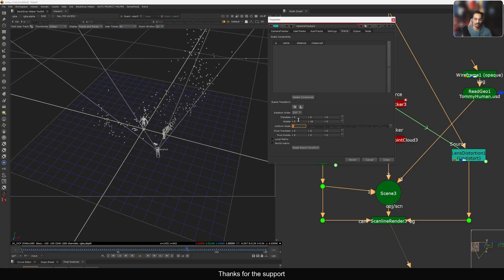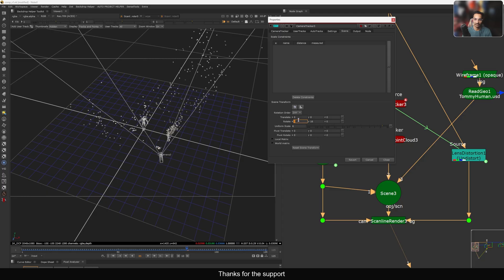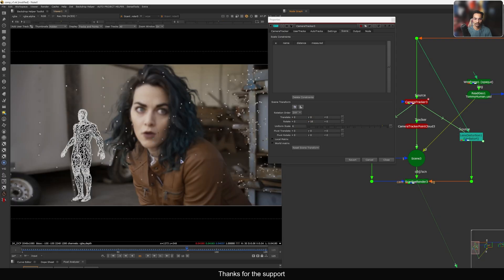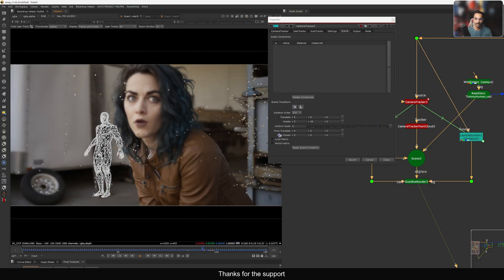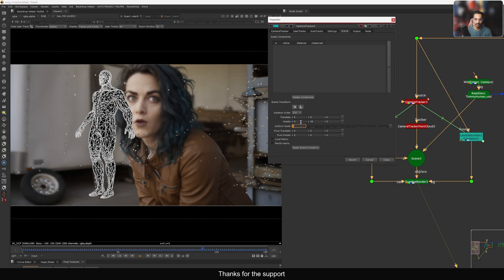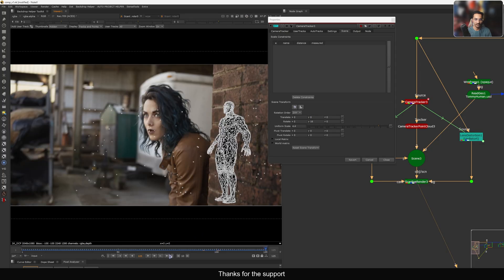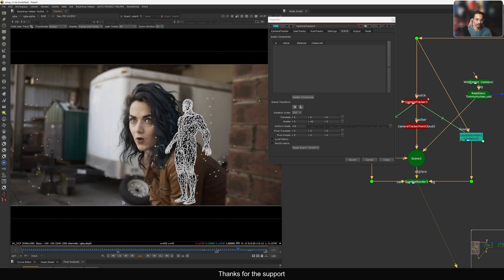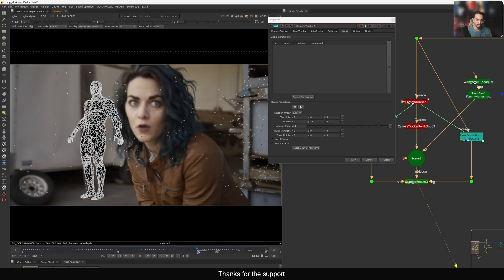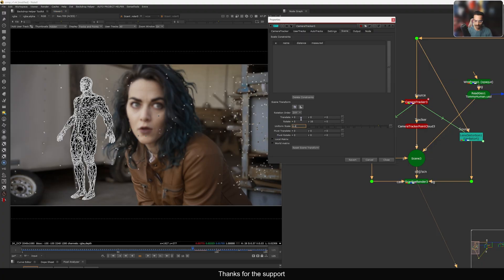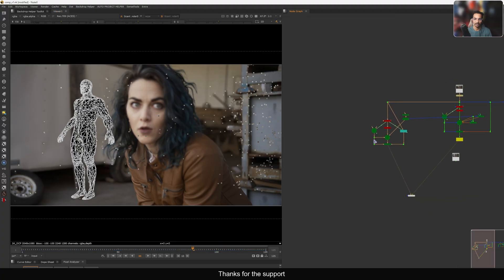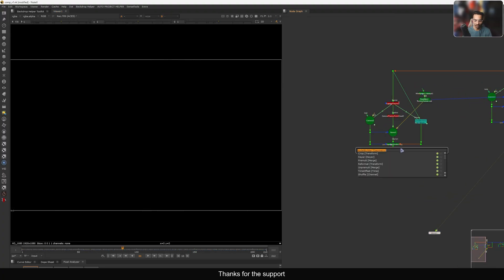In the first step we set the origin point, and based on that point everything scales up and down — all the points and everything because they're all linked. This is a very easy way to do scene scaling in Nuke. If you need rotation you can just rotate — it's very simple. Viewing from the ScanlineRender, based on the height of the human geo, I'll scale the scene so that the character matches the expected six-foot height in the shot.